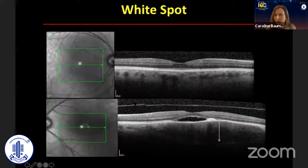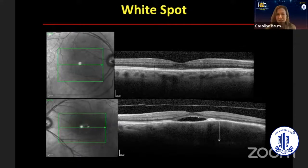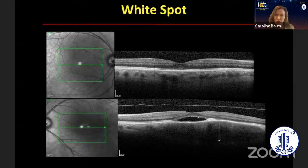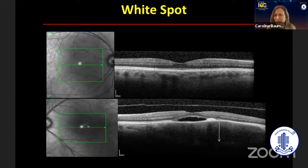Let's get to the OCT, because that's where we see a lot of stuff here. On OCT, the choroid is thickened in the left eye where this lesion is. It looks packed — it's thicker. We don't see the choroidal structures like we did in the right eye. There's also a little bit of subretinal fluid and some thickening of the RPE.